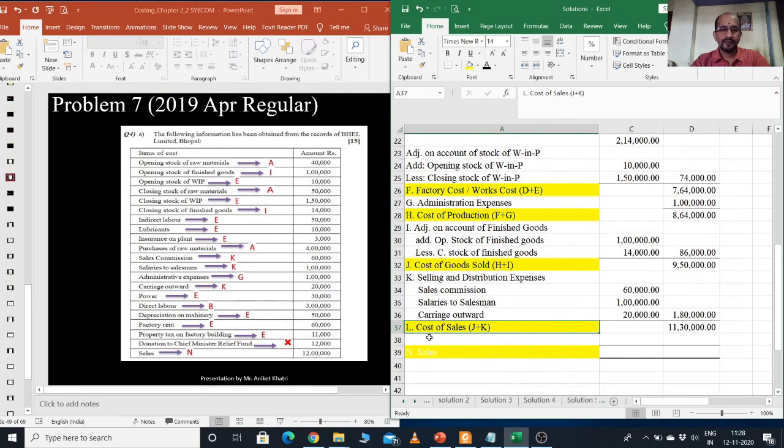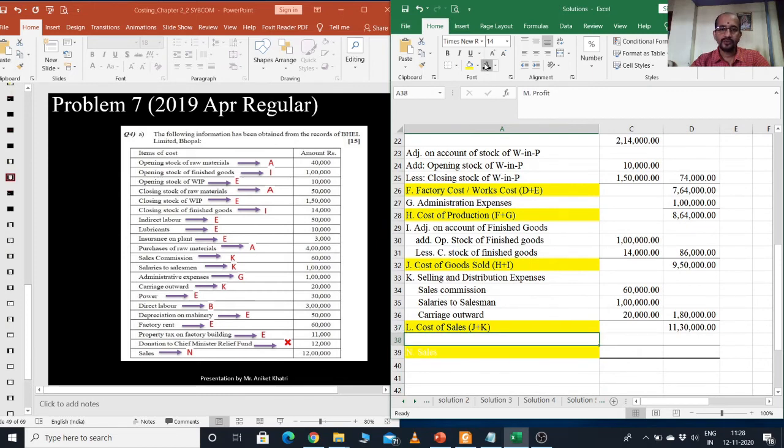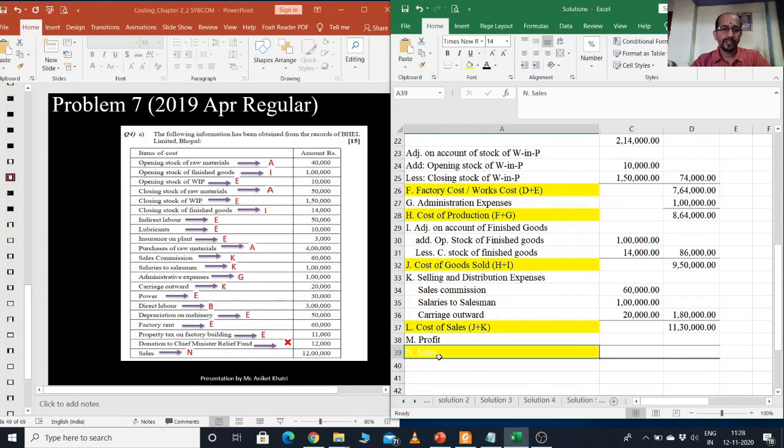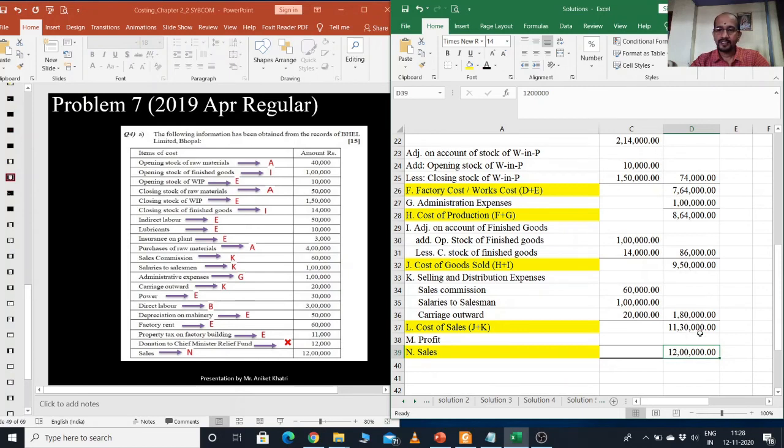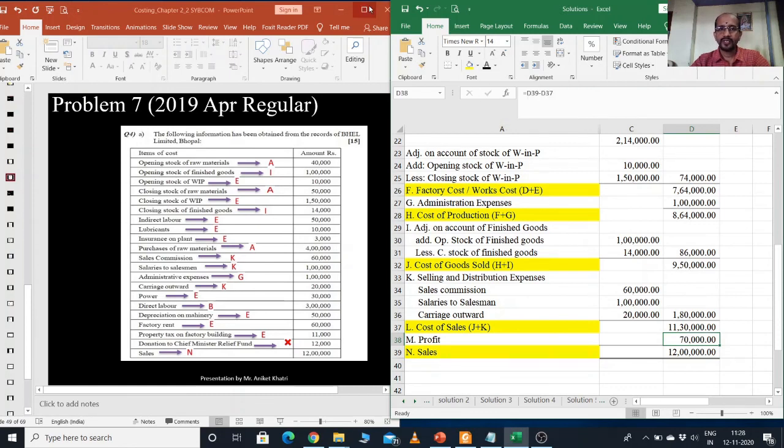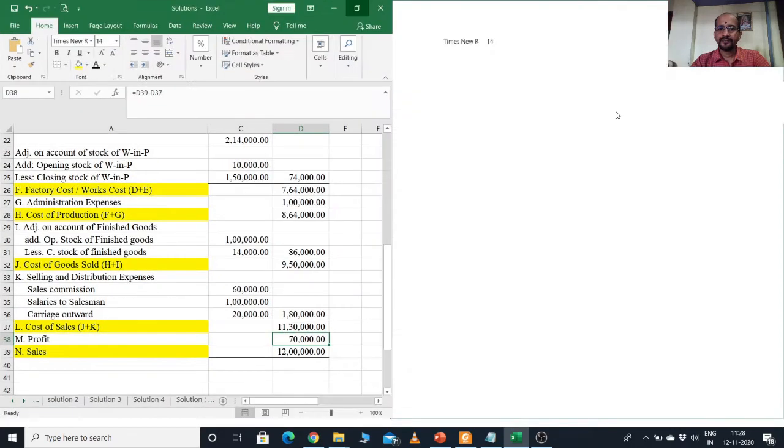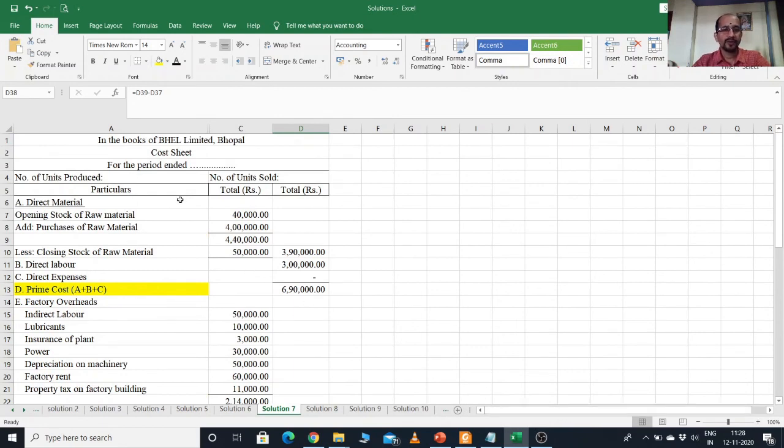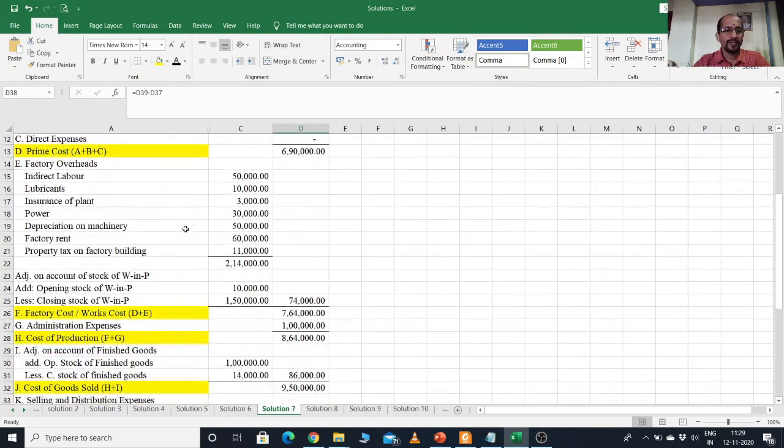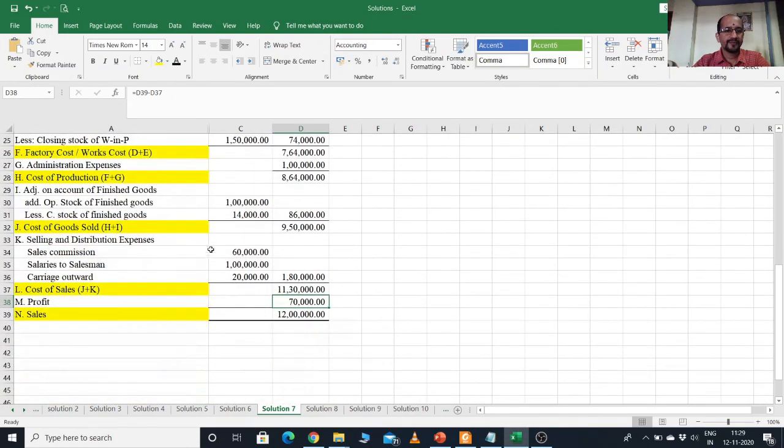And profit, they have not mentioned. So we need to find out the profit. But for that purpose, they have given the sales figure. What is the figure? Sales, it is 12 lakhs. I just minus 11,00,000 from 12,00,000, and that gives me my profit. So this is our total problem. We have solved the total problem. Profit is 70,000.